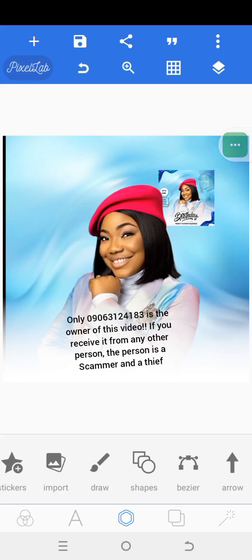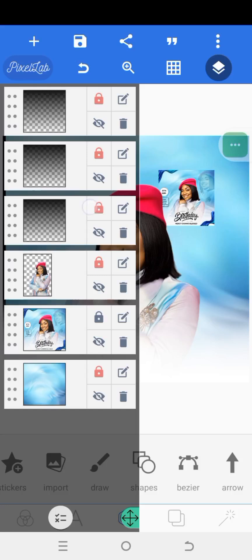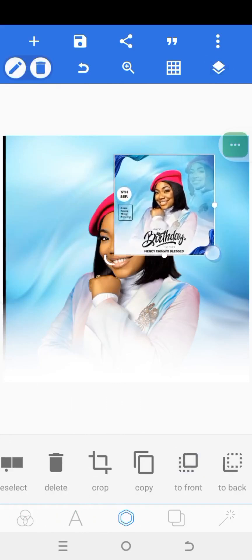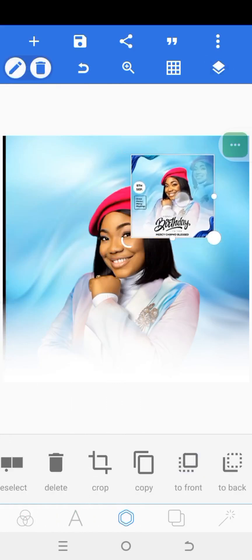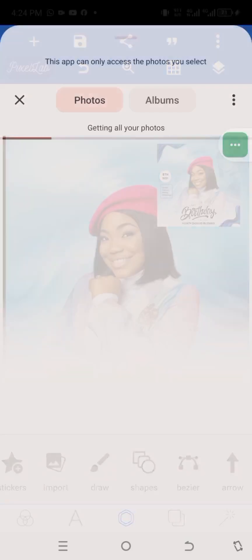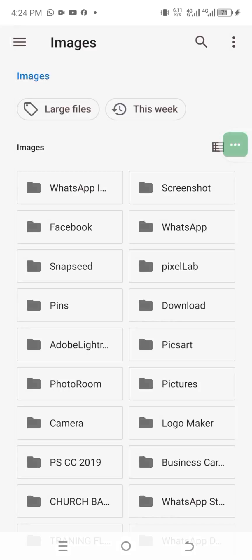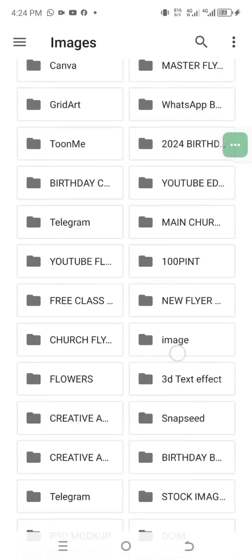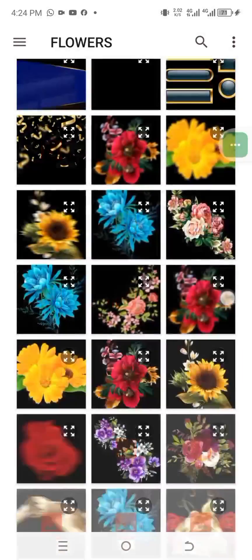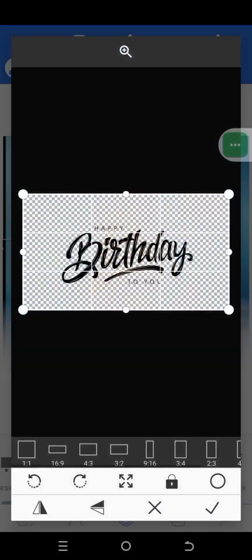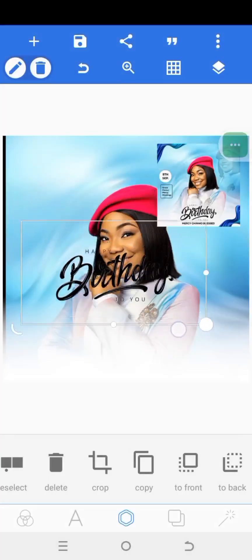The next thing is to bring in the 'Happy Birthday' element — it's not just text but an object you can import. Click on import and locate where it is. This is it here. Bring it in and mark the checkmark. We're just going to bring it down here.